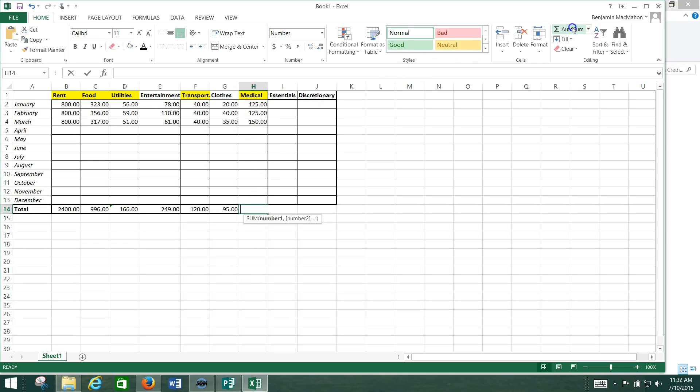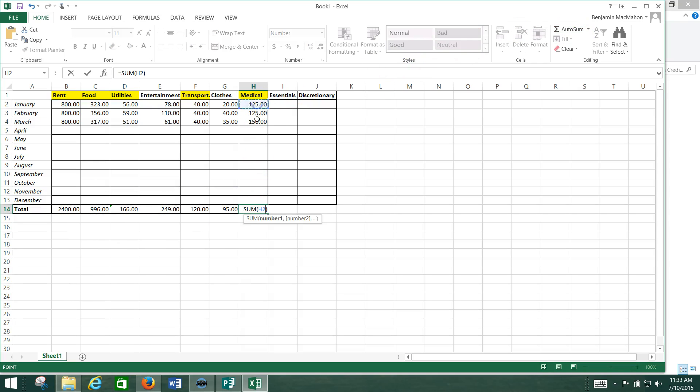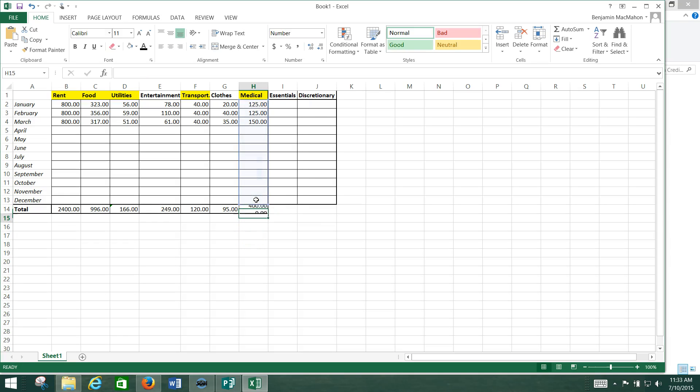And now our last one: auto sum, click up here at the top, hold down shift, click here, and you're good to go.